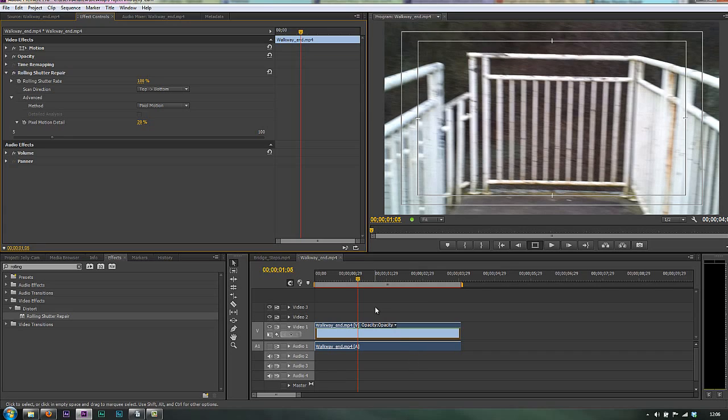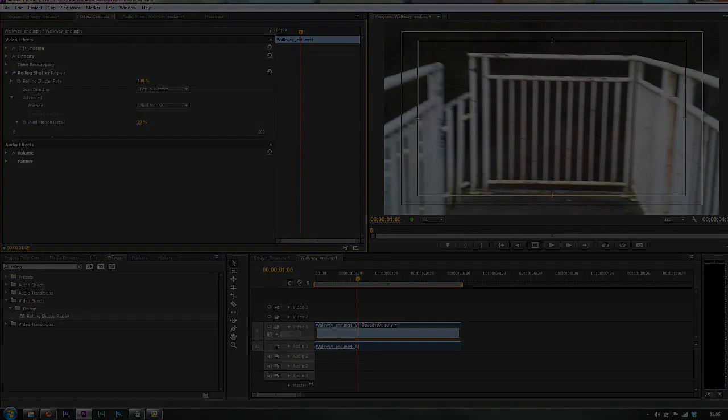So what I'll do is I'll render this and then I'll come back and I'll play it, leaving these title safe and action safe bars on just so you can see how much closer to the original it's got. So I'll be back in just a moment.